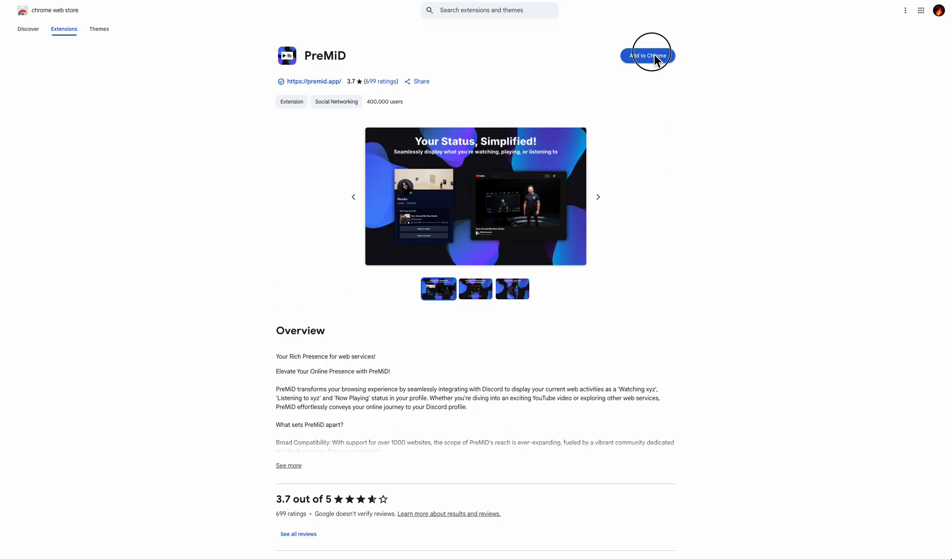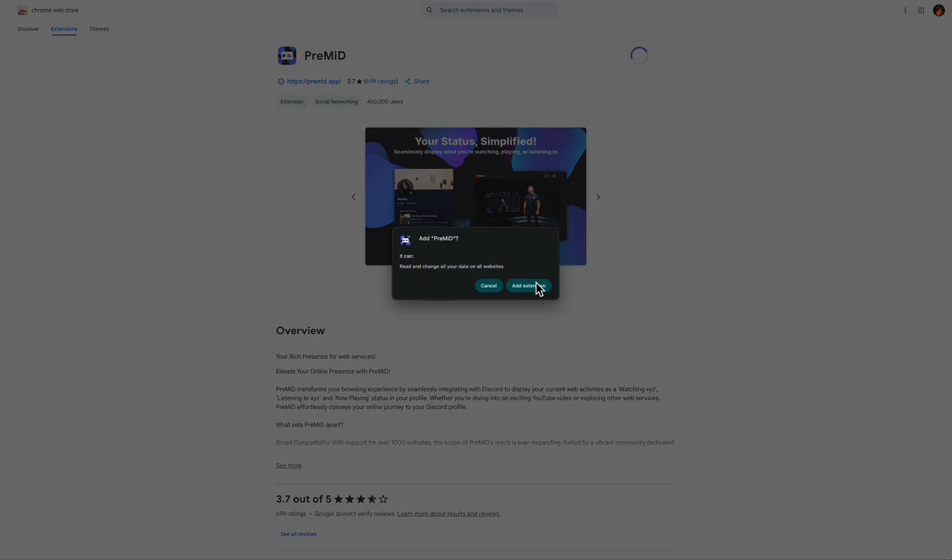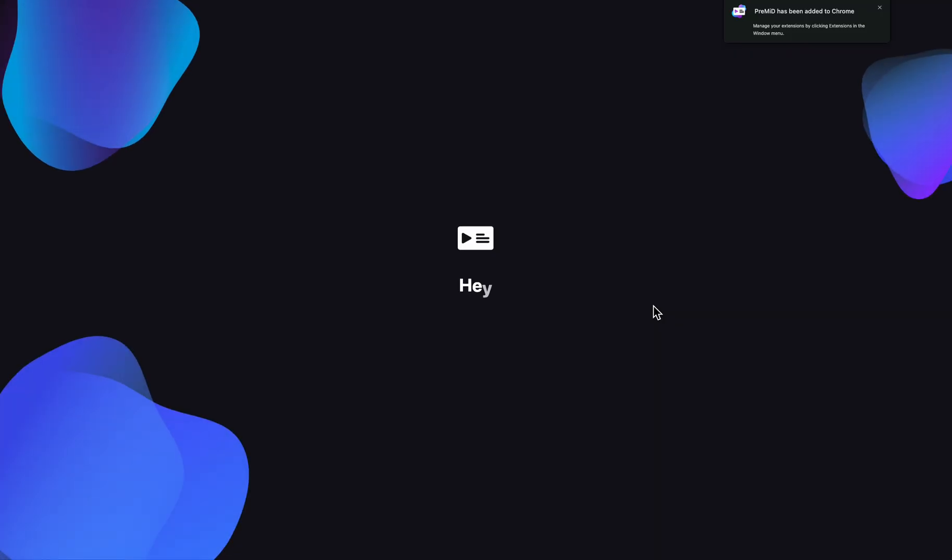Now you just have to install it, then click on add extension here, and after that you're going to have to open it.